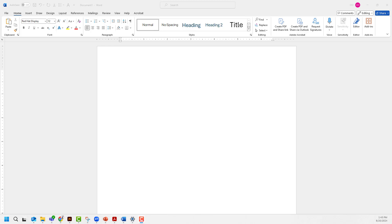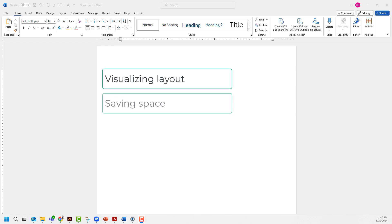Have you ever needed some filler text in Word, which can be useful in a variety of situations such as visualizing layout, saving space, or demonstrating skills?